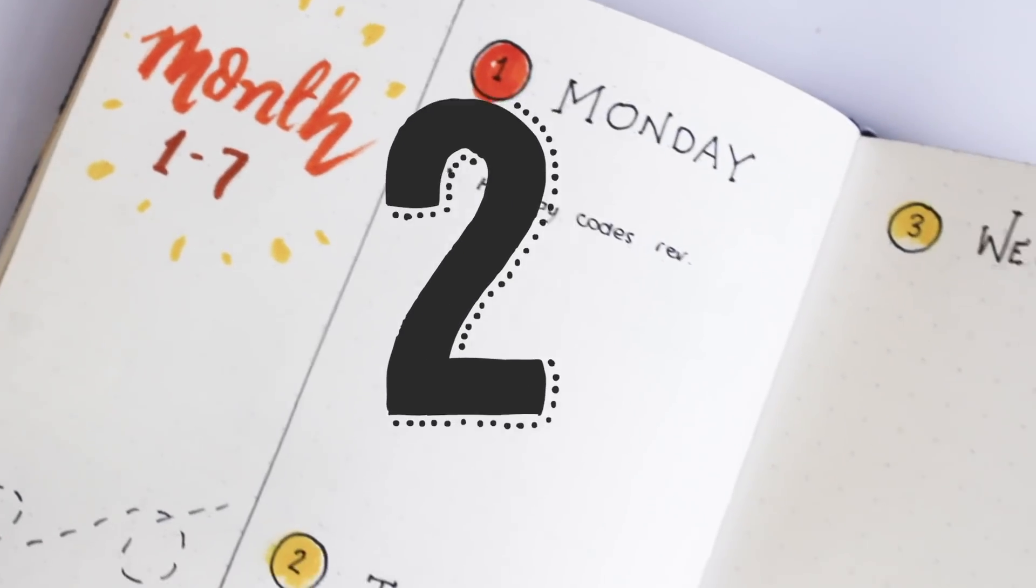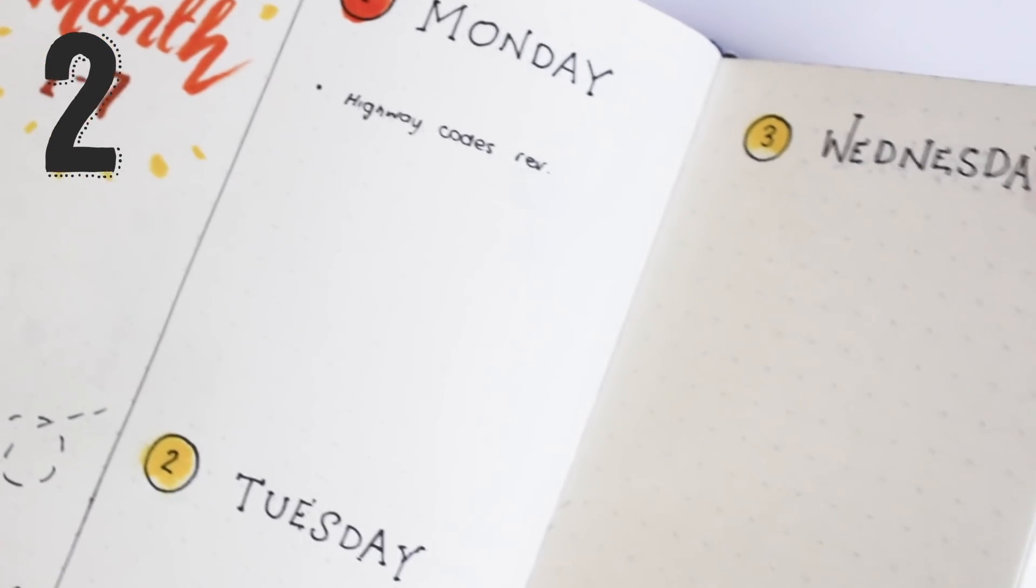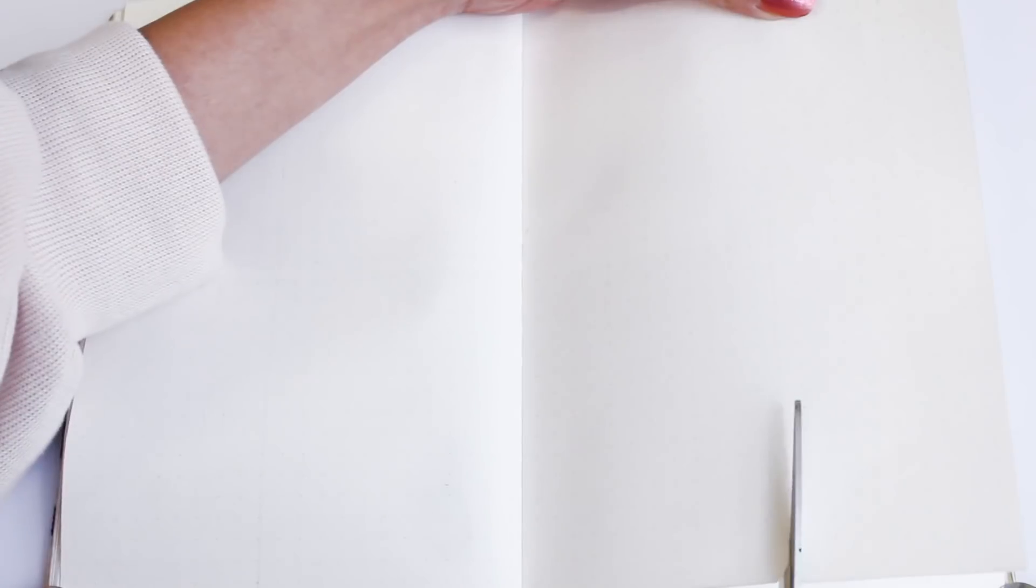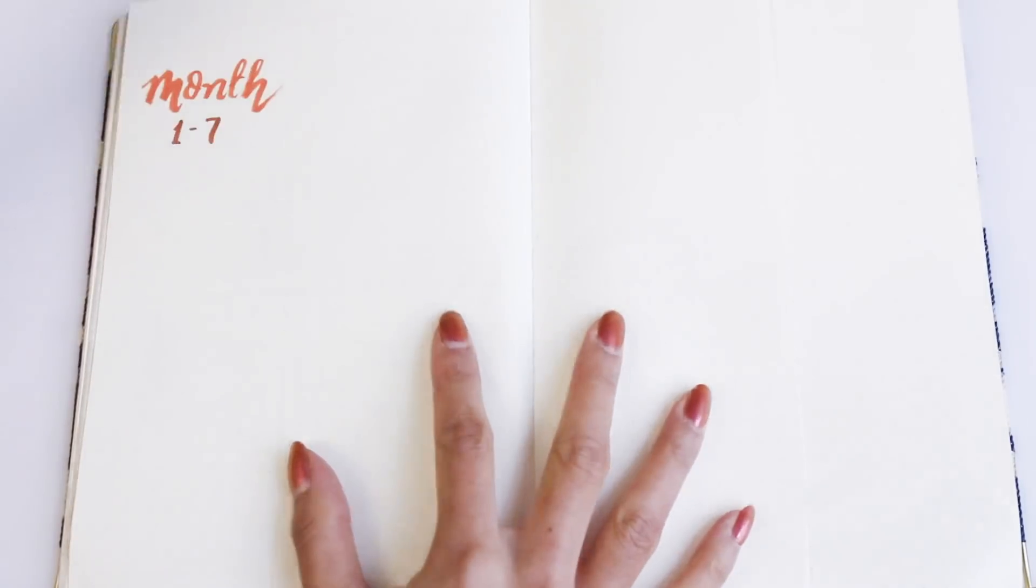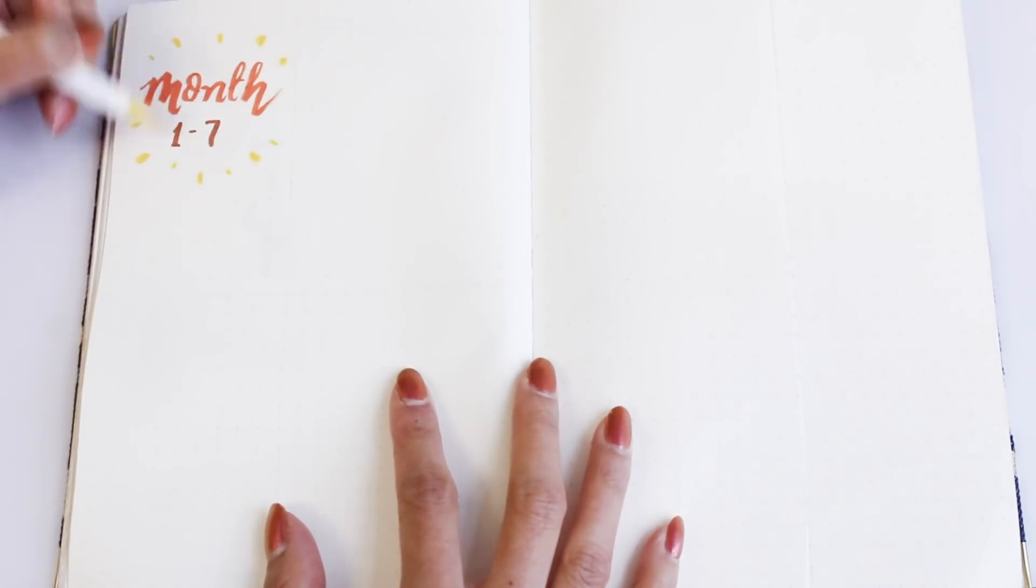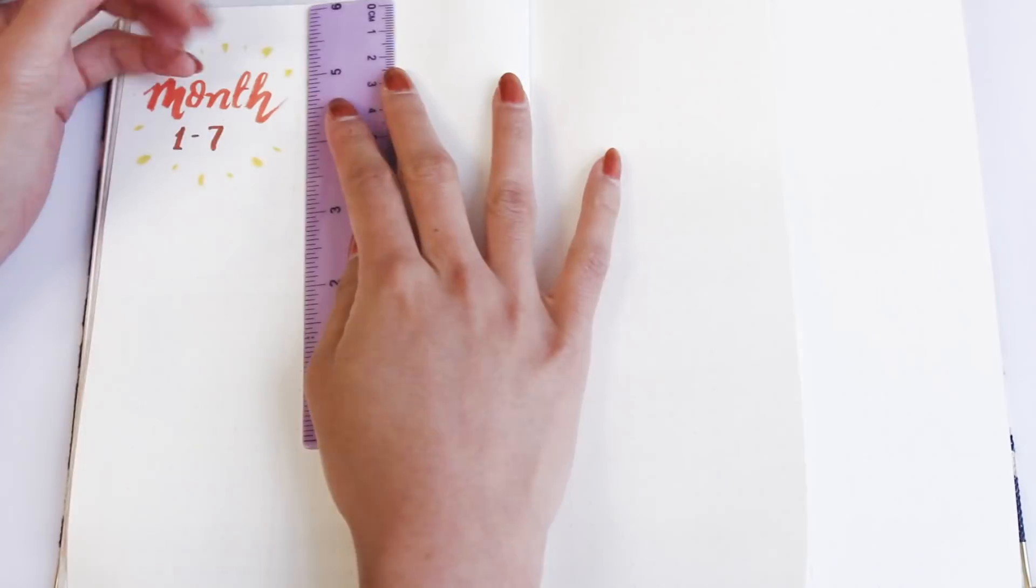The second one I'm going to show you is a weekly spread using the Dutch door technique. To do this, you're going to need three pages starting the first page on the left, and then you're going to take the middle page and cut that in half. I'm going to save the other half of the paper to cover up future mistakes, but you can use it for anything.